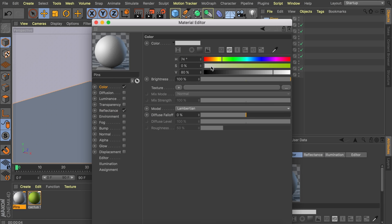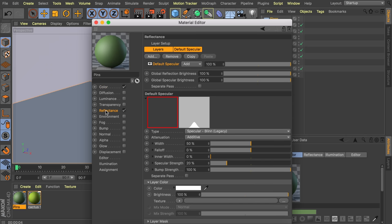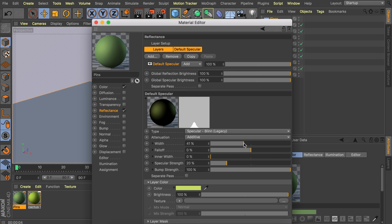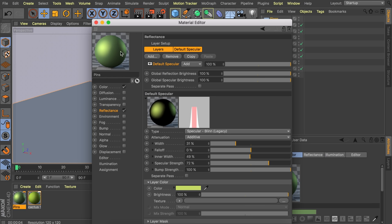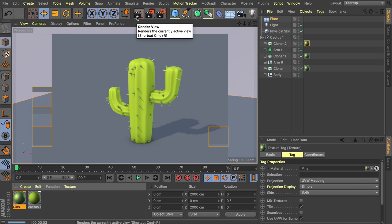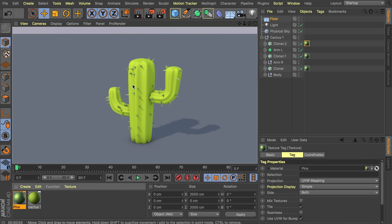Now create a material for the pins — a darker color. Under the reflectance channel, copy the layer from the cactus material and paste it here. Increase the strength to about 80% and the width to about 50 for a stronger, more plastic look. Drag this material onto all the cloners. It looks strong now because everything around it is gray, but it will look fine in the final scene.